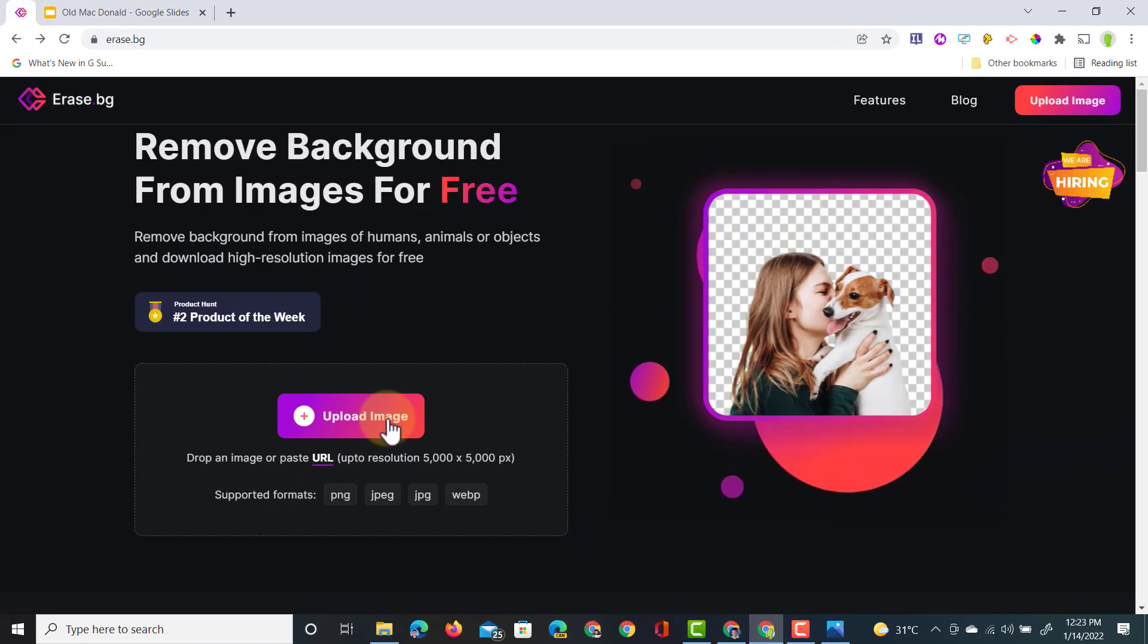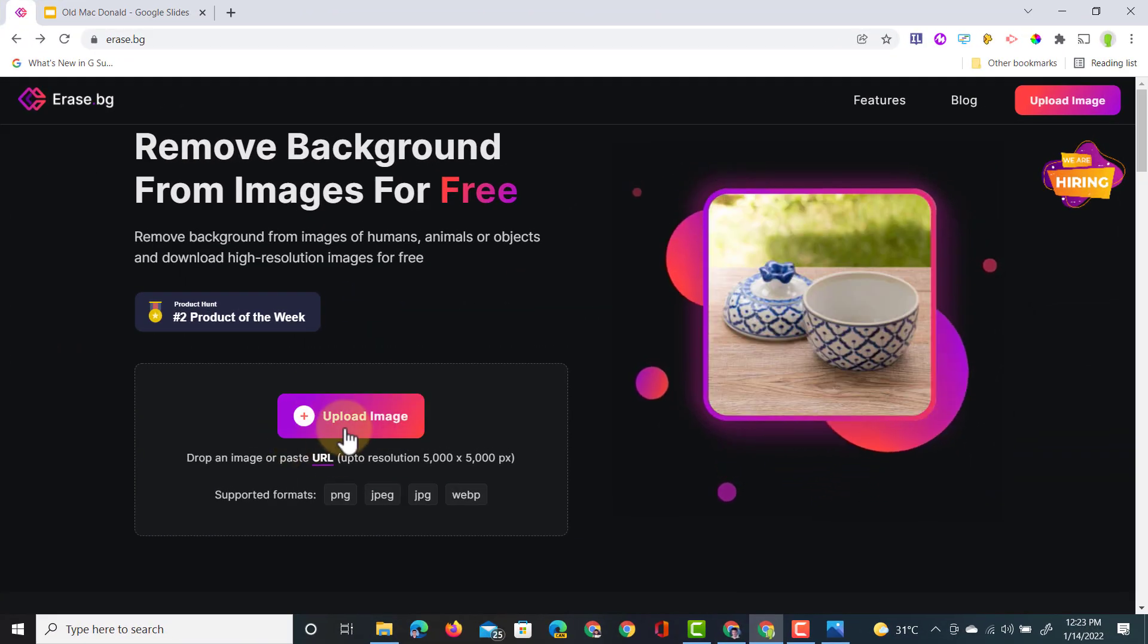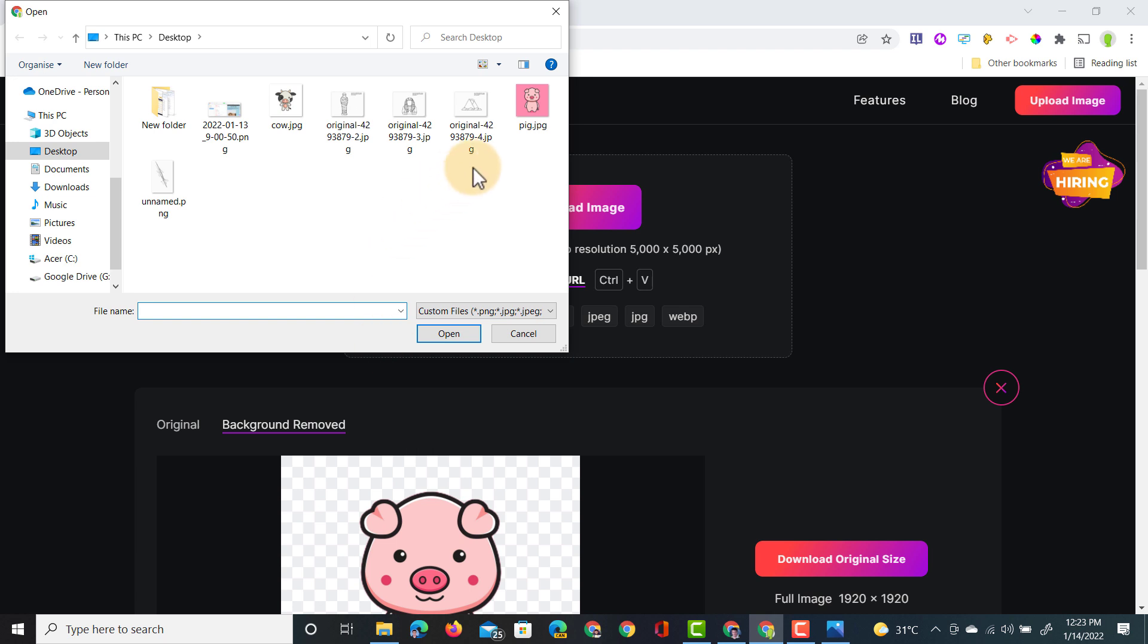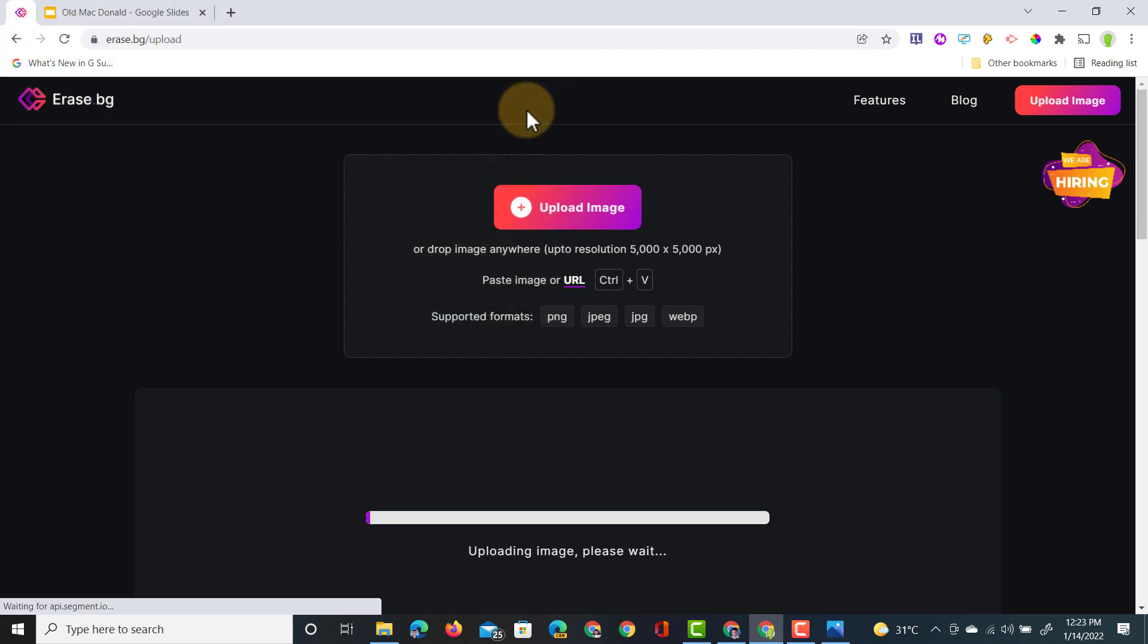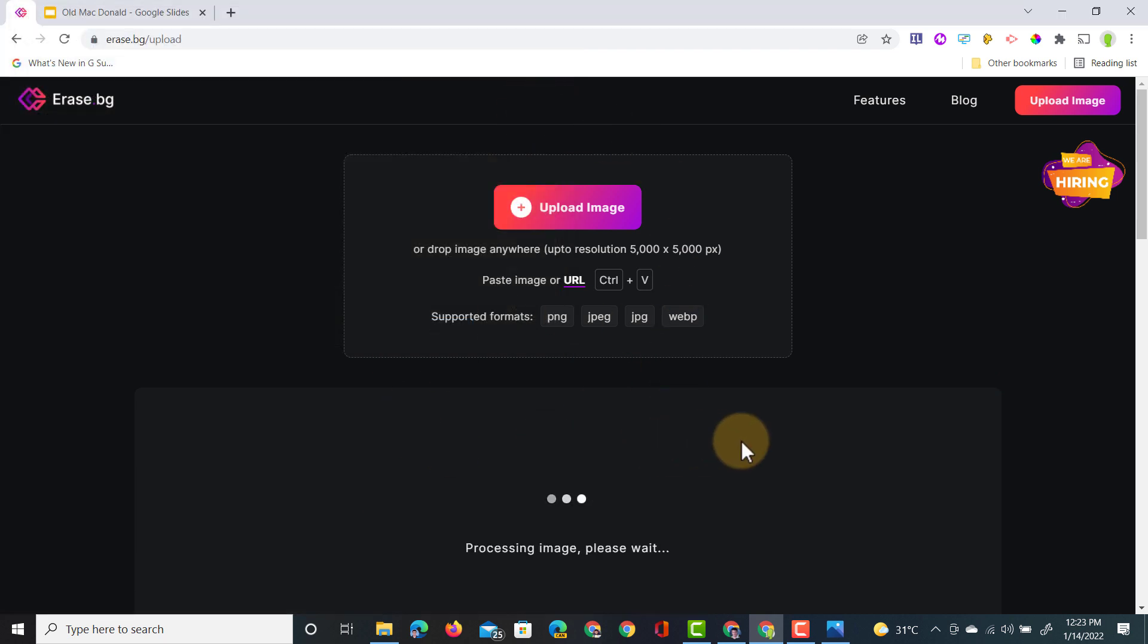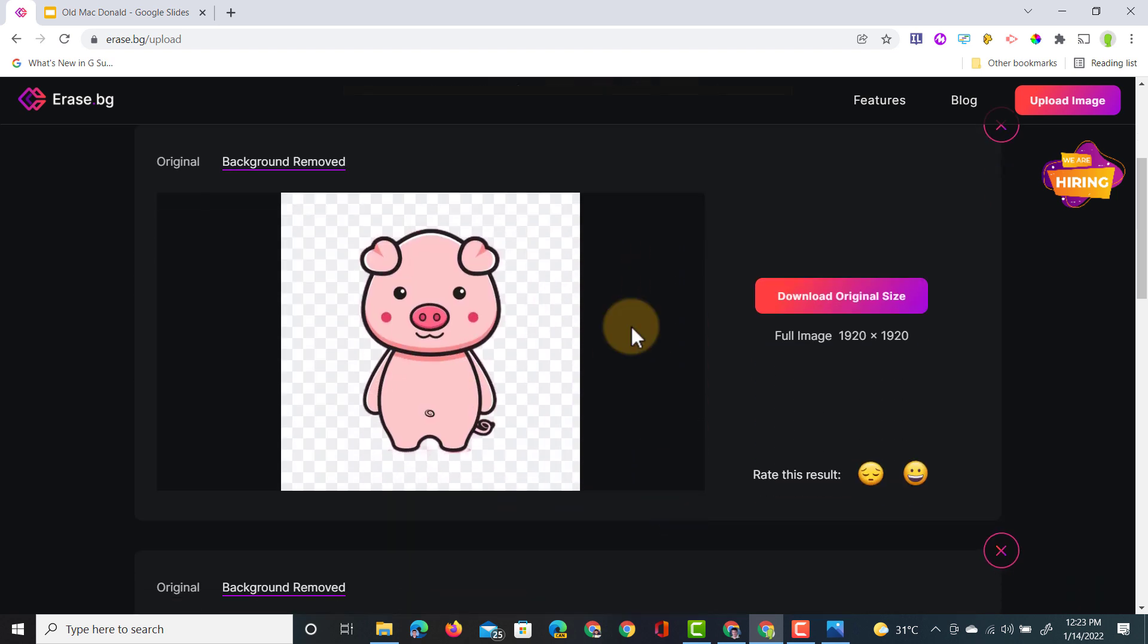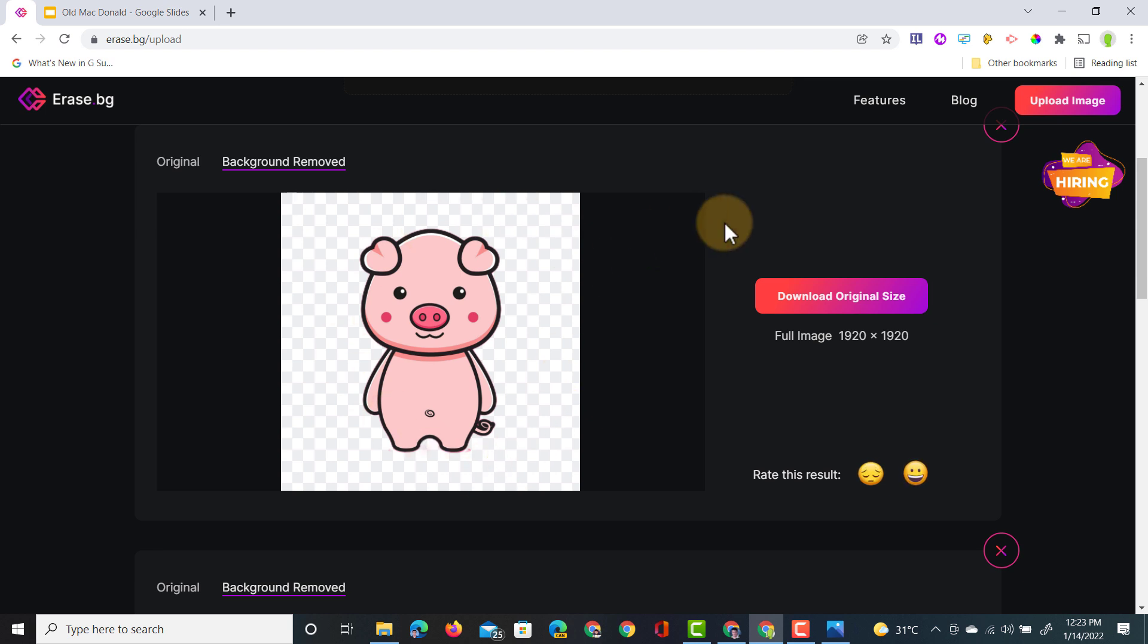So let's test it out. We're going to click on upload image. I'm going to select that pig. There we go it's loading and as you can see it processes the image and I have my pig automatically without a background.